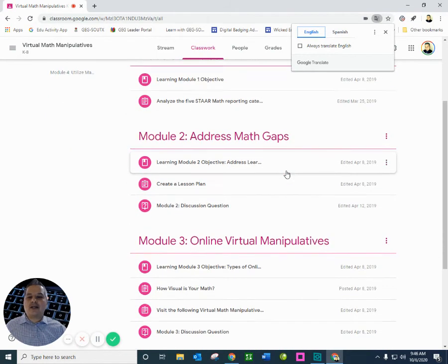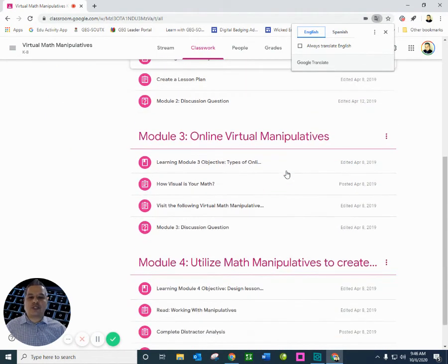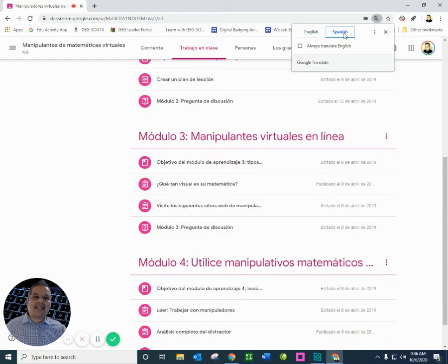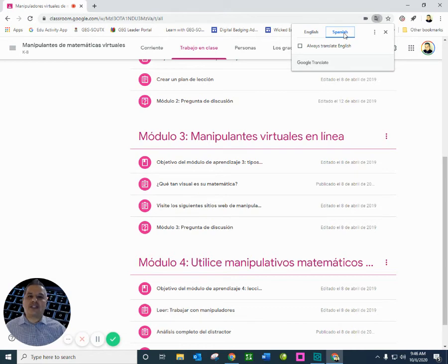And they can go back to English, evaluate student data, module two, address math gaps, module three, online virtual manipulatives. And they can go back and forth in Spanish and English, which is useful, guys.